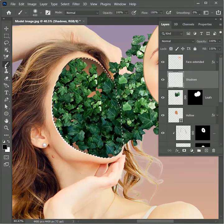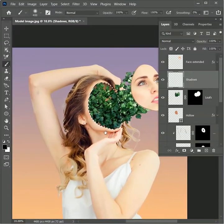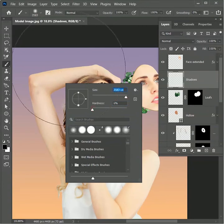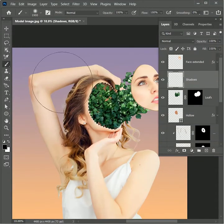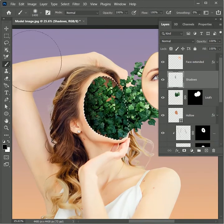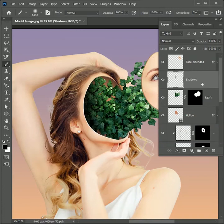Take the brush tool, choose black, zoom out, right click to increase the brush size and set hardness to zero (or use left and right bracket keys to resize the brush). Paint over it lightly, then press Ctrl D to deselect. To add more depth to the leaf, press Ctrl J to create a duplicate layer of the leaf and set its blend mode to Overlay.